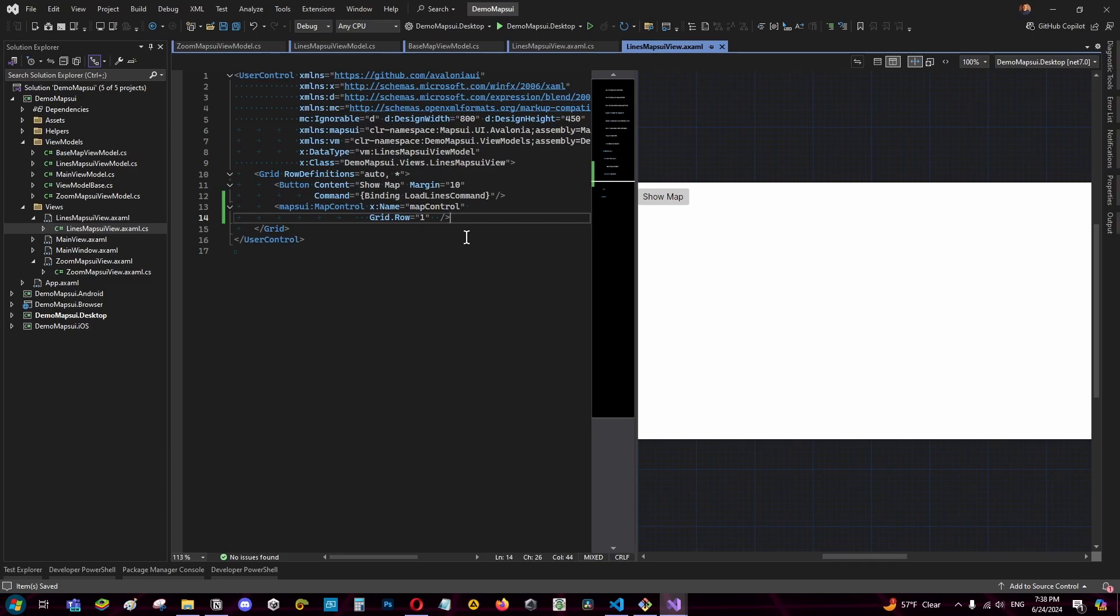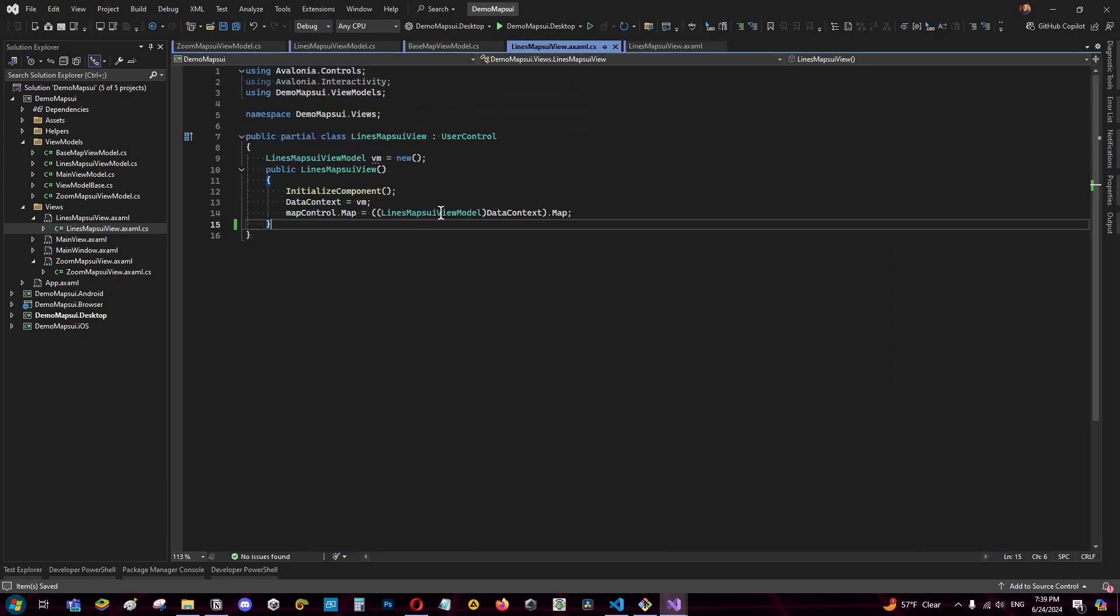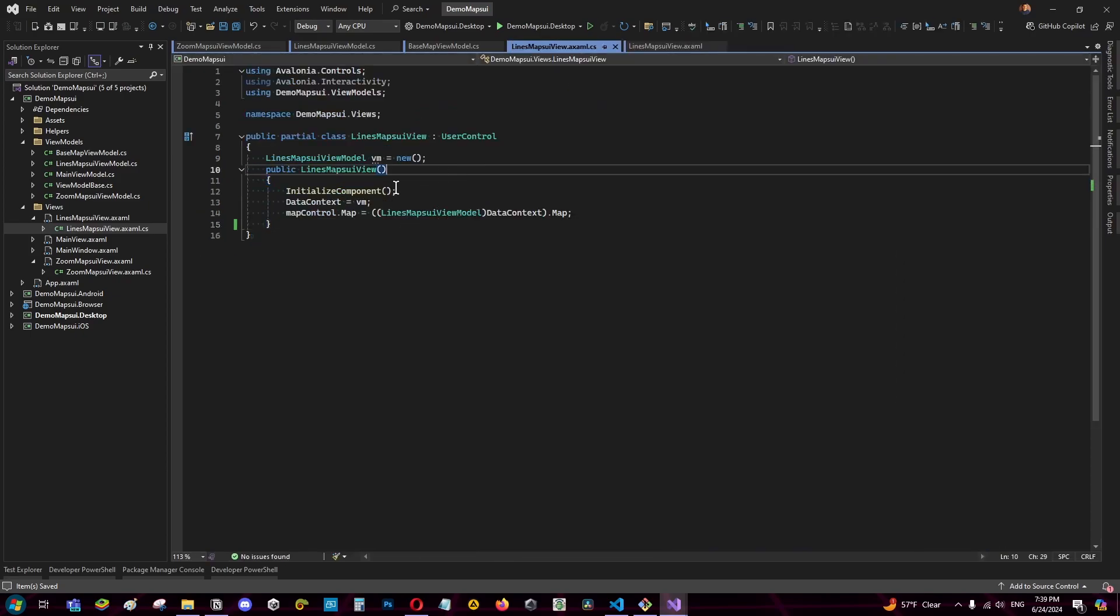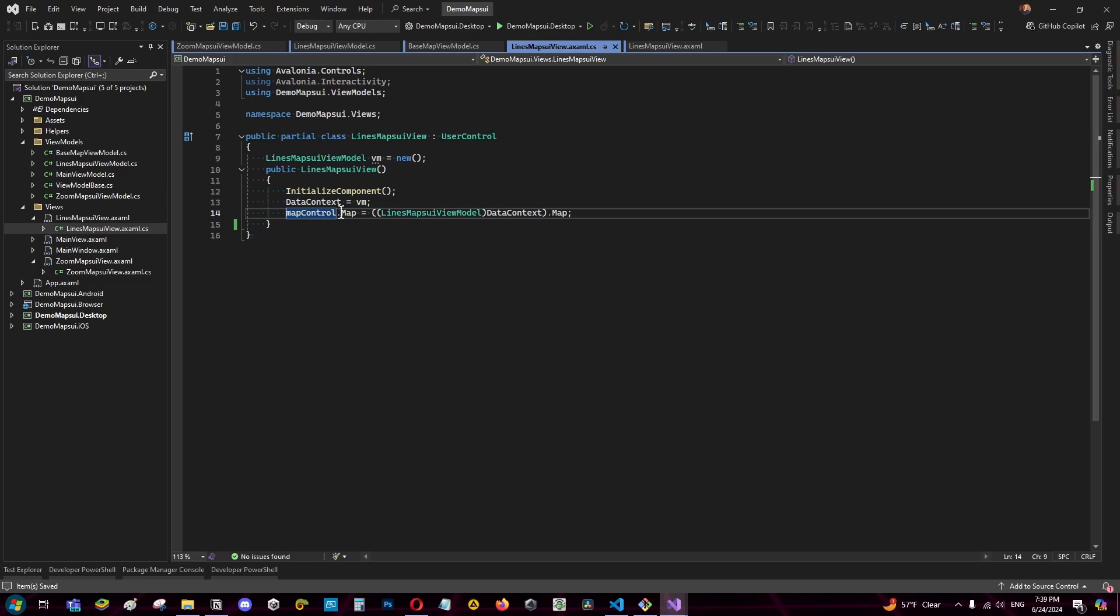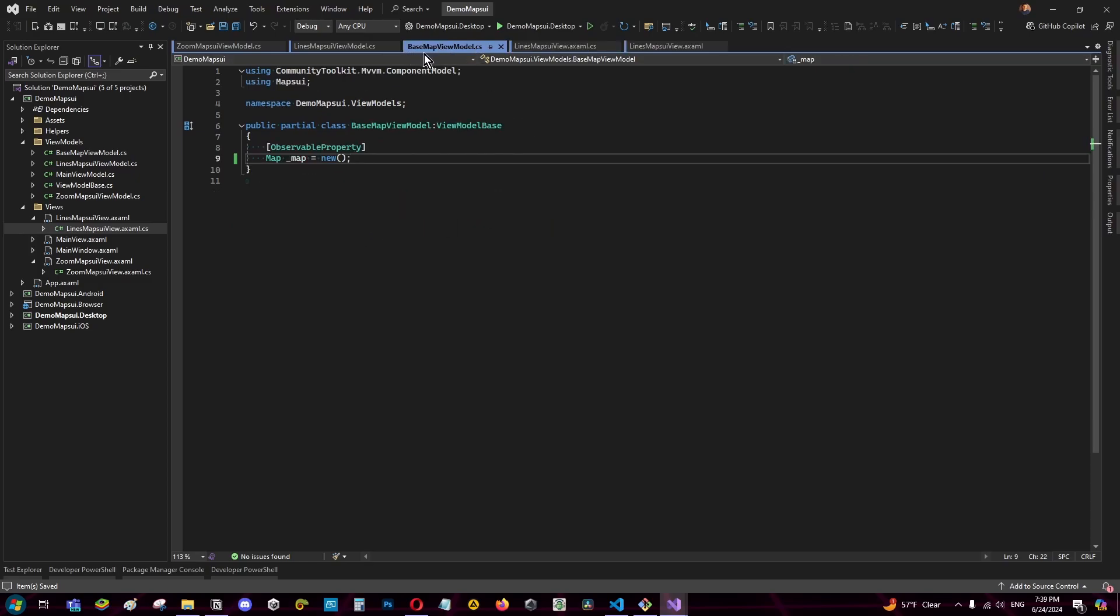In this case I added a map control and on the backend I have a reference to the view model. I know it shouldn't be like that because the view shouldn't know the view model but it works. Here I assign the data context and assign the map from the view model to the map from the map control.